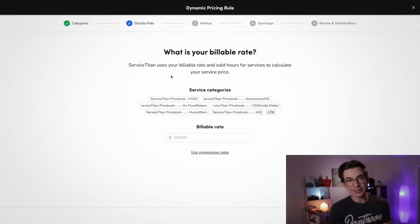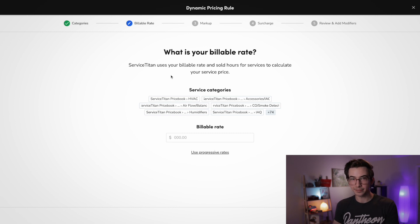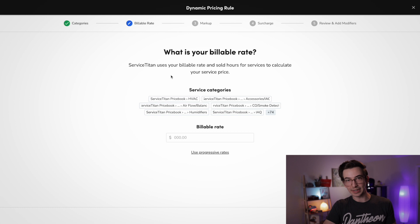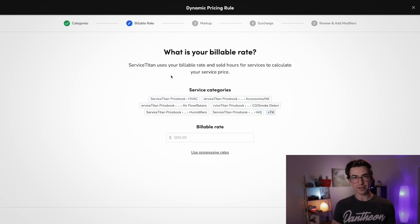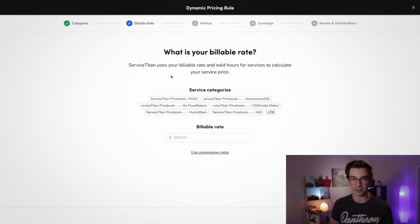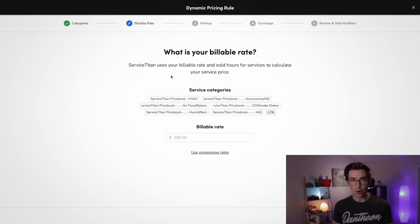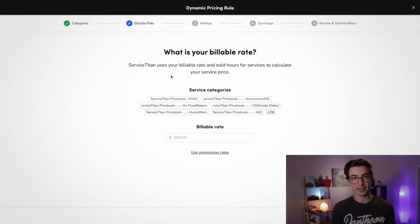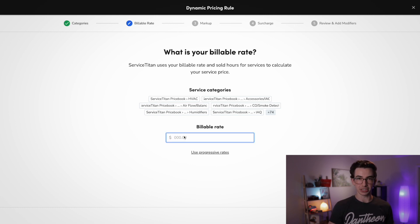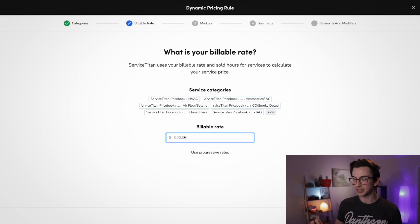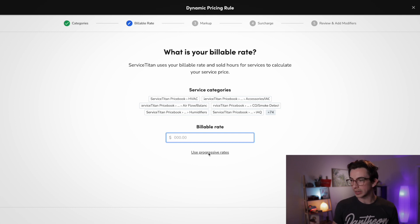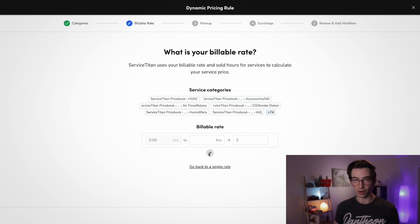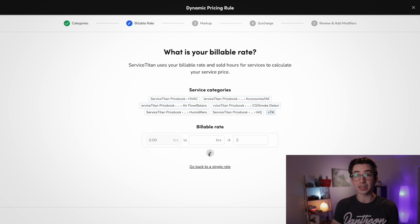And then we're going to enter in our billable rate. So this is the rate that we're going to charge per sold hour that's assigned to the task. Now we're building flat rate pricing here. So we're building based off of sold hour, not actual hour. Sold hour is a number that you assign to a particular price book task. It is the amount of time that you expect that task to take in general. And we have two options here. We can either put in a flat rate to charge per billable hour, or we can click this button to use progressive rates, which means we can charge a different amount per billable hour, depending on how many sold hours there are.